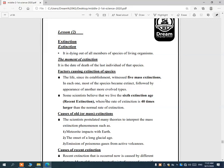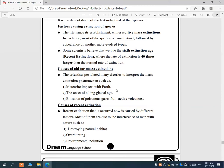Causes of old or mass extinctions — theories for why organisms went extinct millions of years ago include: number one, meteorite impacts with Earth; number two, the onset of a long glacial age or ice age; number three, emission of poisonous gases from active volcanoes. These are three theories for past mass extinctions.